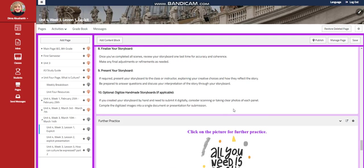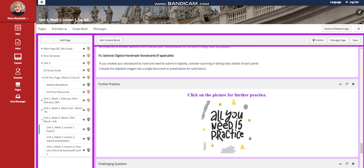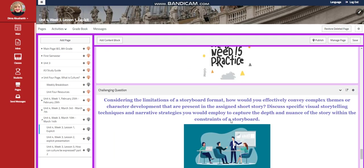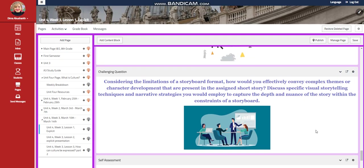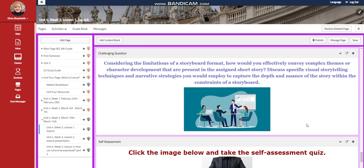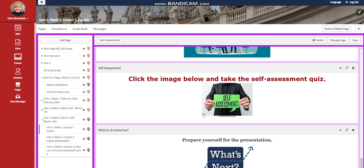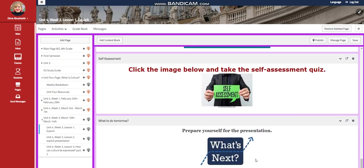After that, you're going to have a further practice activity for the challenging question. Considering the limitations of storyboard format, how would you effectively convey complex themes or character development that are present in the assigned short story? Discuss specific visual storytelling techniques and narrative strategies you would employ to capture the depth and nuance of the story within the constraints of a storyboard. A self-assessment quiz. And then for what to do tomorrow, I would like you to prepare yourself for the presentation.